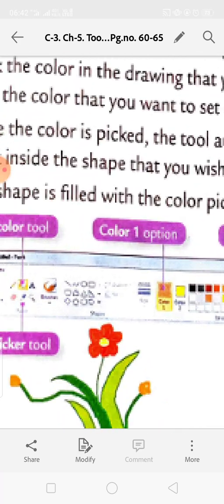Pasting images into Paint: you can also paste an existing picture file from your computer into Paint. Go to the Clipboard group, click the drop-down arrow under the Paste option, then click Paste From. The Paste From dialog box will appear. Find the picture file you want to paste into Paint and select it.